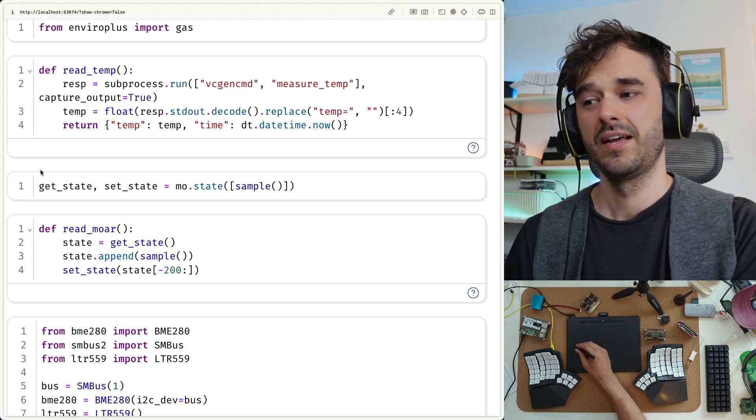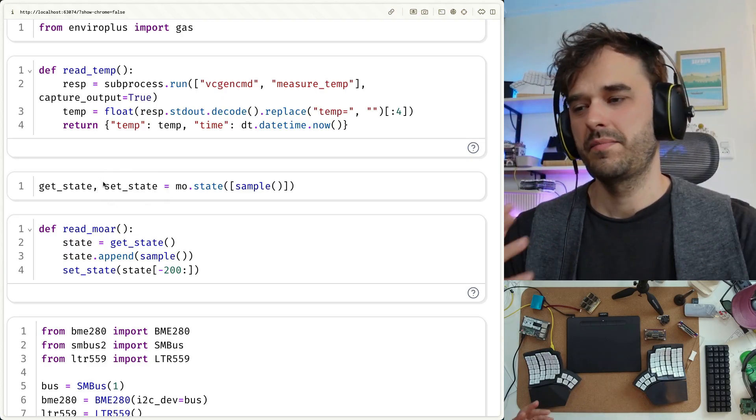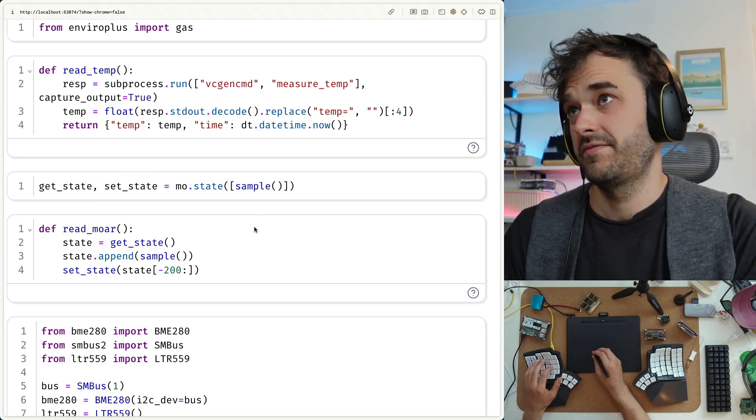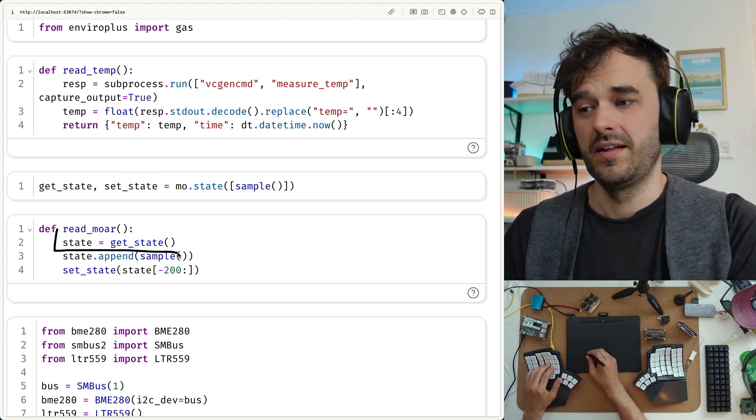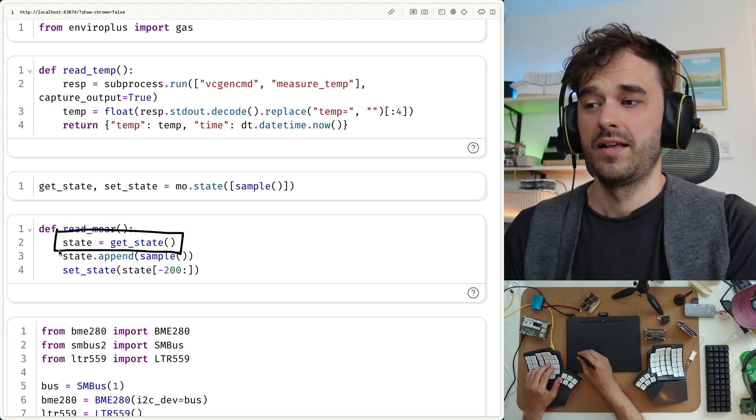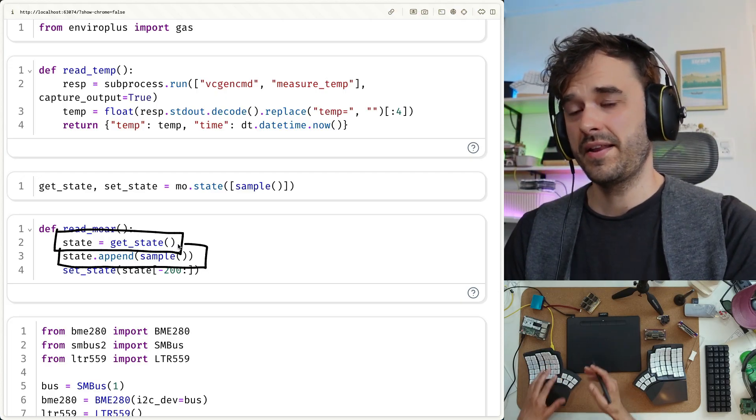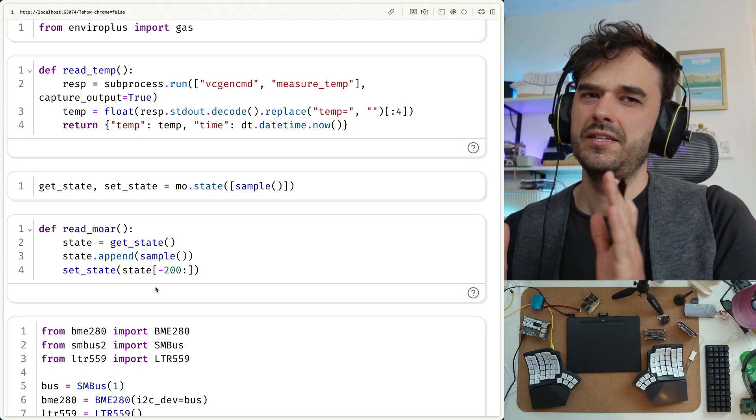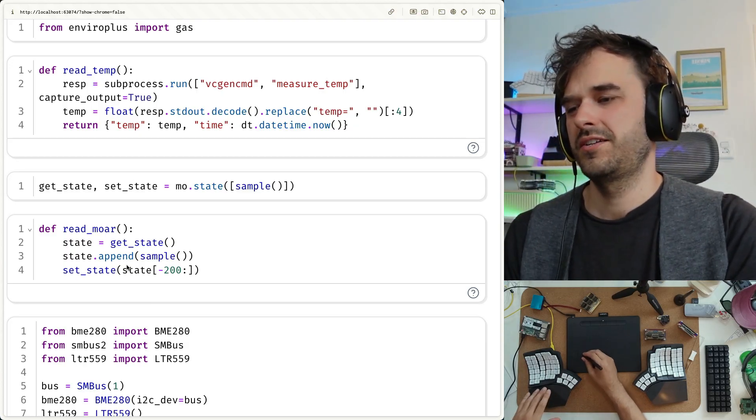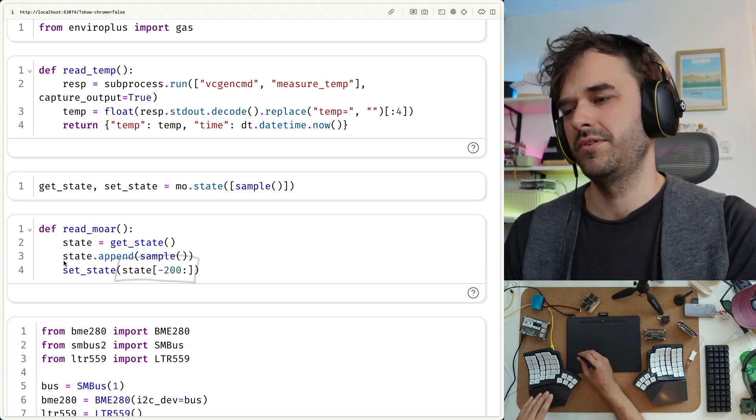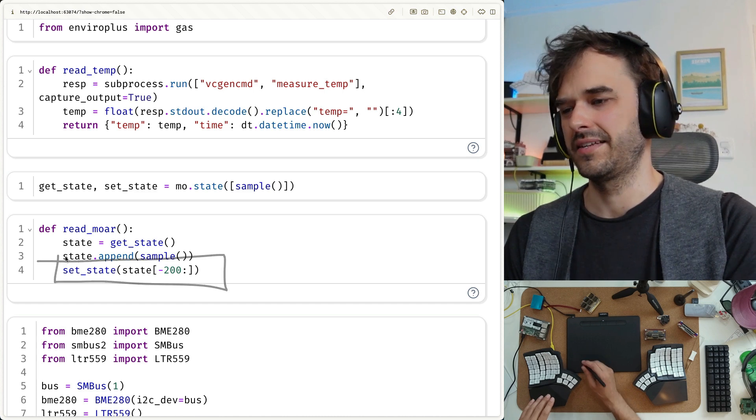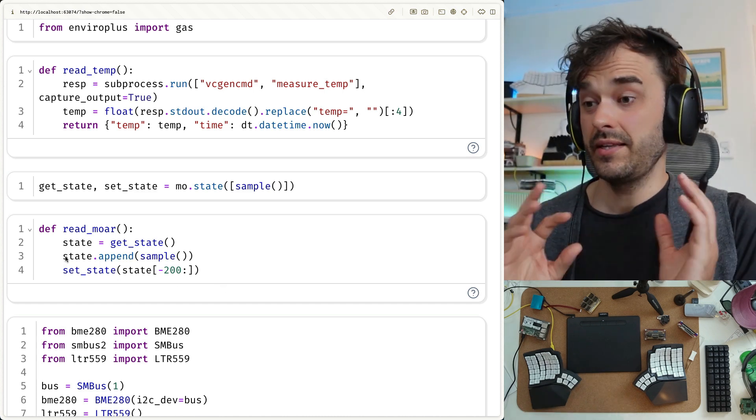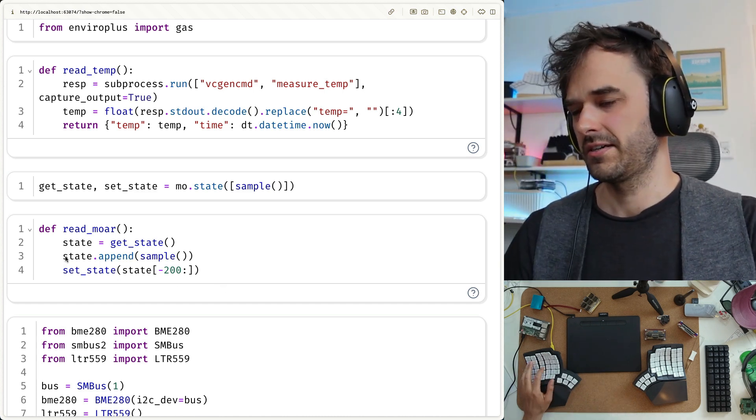And the mental picture here is that you can then write a function that does something like, hey, let's read the current state. Let's then take the state and append a new sample to it. And then we don't want to have an infinitely growing list. So what we're going to do instead is just keep track of the last 200 samples. And that is going to be the new state. It's a bit of a formality, but I really like to be conscious about state in my notebook.